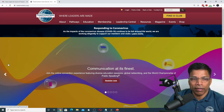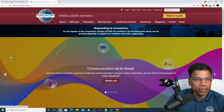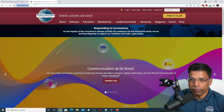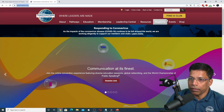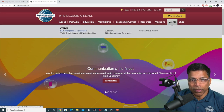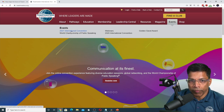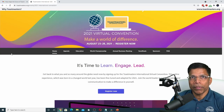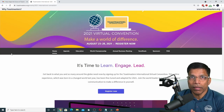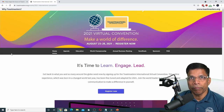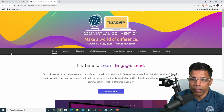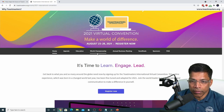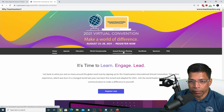To understand what is planned at the annual business meeting, go to the Toastmasters website, go to Events and select International Convention. In our case, it's the 2021 International Convention. Click on it. Lots of things happen at this event, including the World Championship of Public Speaking. But what we are interested in is the annual business meeting.